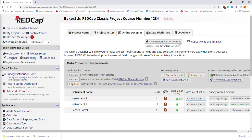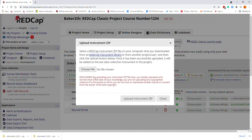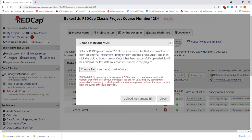Then locate the Upload Instrument zip file from another project or user or an external library. Under this file, the first thing we need to do is choose a file. I'm going to be uploading a consent instrument.